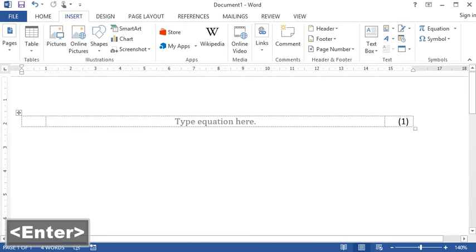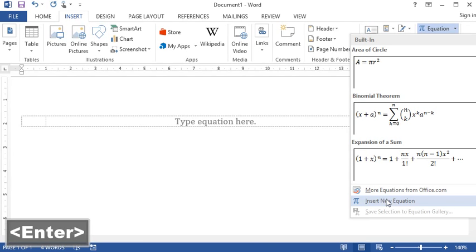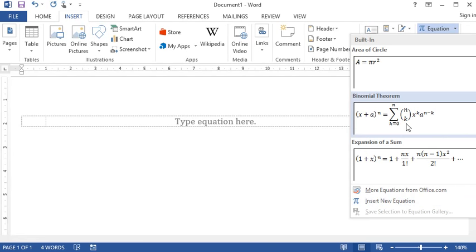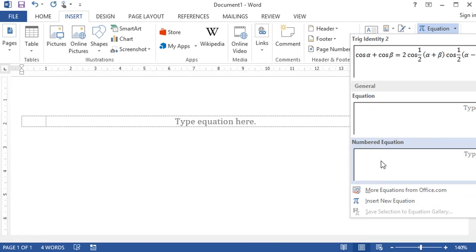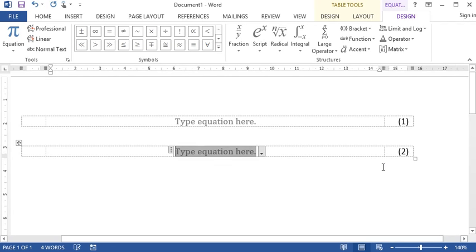Now if we want to insert another one, we can simply select it from our list. Excellent.